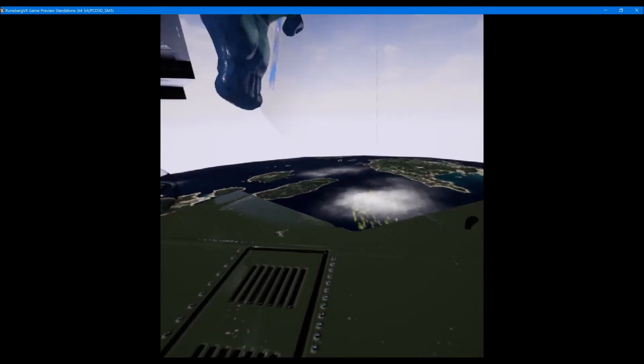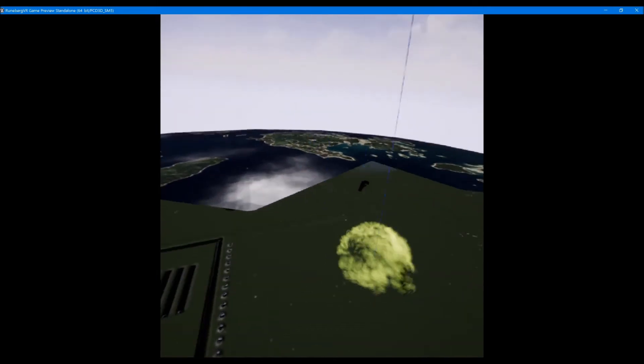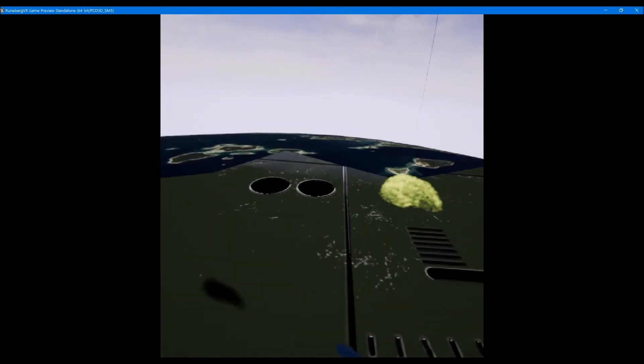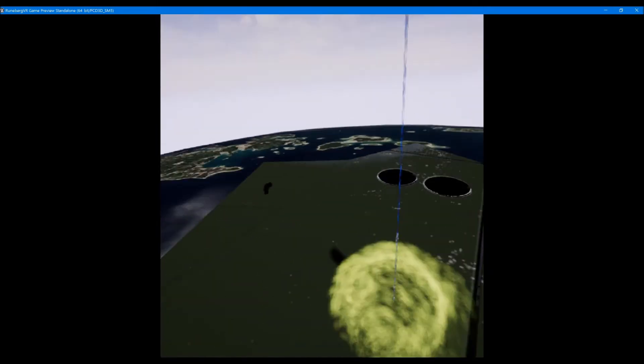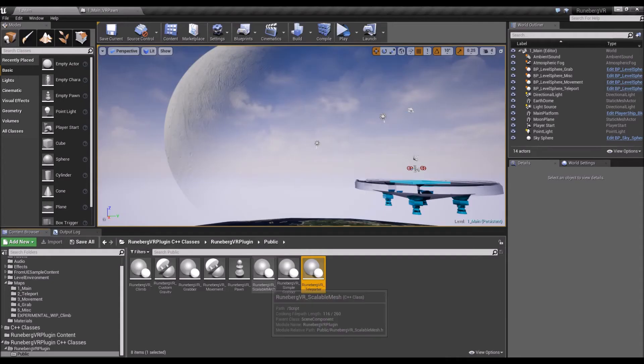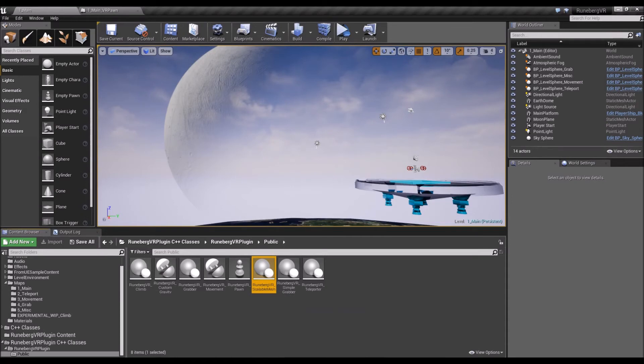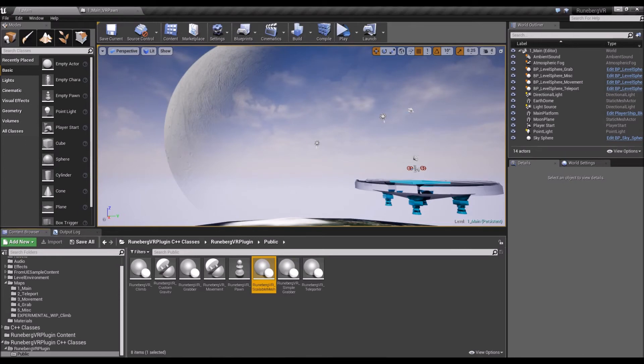All right, so just a bit of a bonus, some experimental stuff that I've been working on. There's a scalable mesh level where you can do scalable meshes, just for some fun.